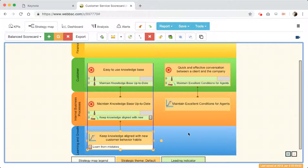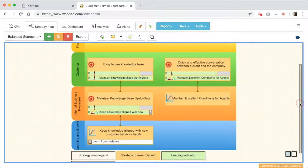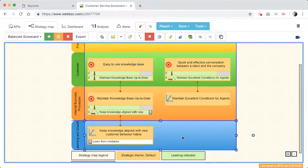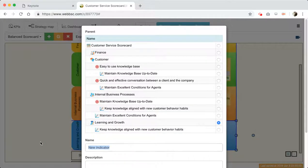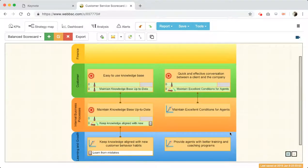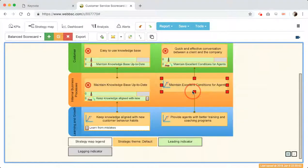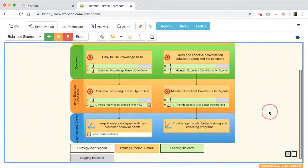I can also connect these two goals. By the way, I was using the strategy map — you'll find that on all tabs in BSC Designer there's a small camera icon. If you want to learn more about some features, click that icon and you'll find a video explaining specific features. So 'Keep knowledge aligned with new customer behavior habits' sounds good. Now, for maintaining excellent conditions for agents, we should provide agents with better training and coaching programs.